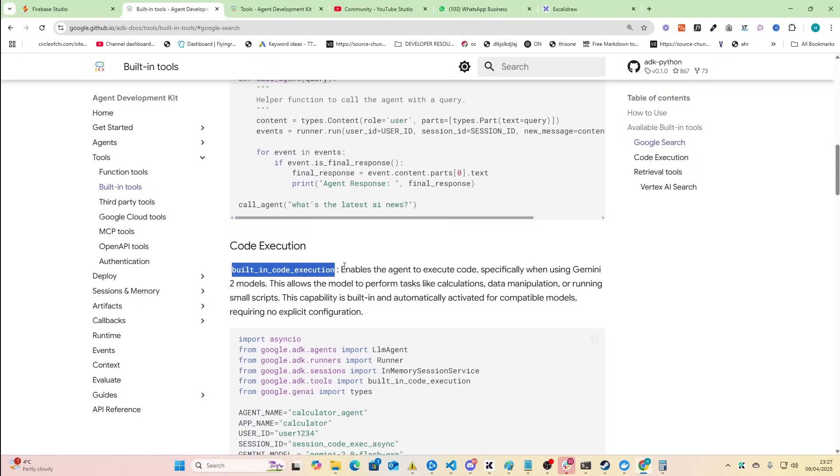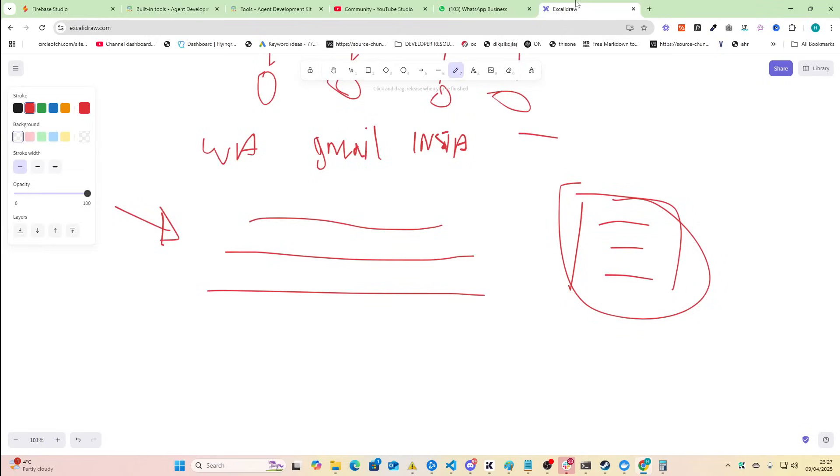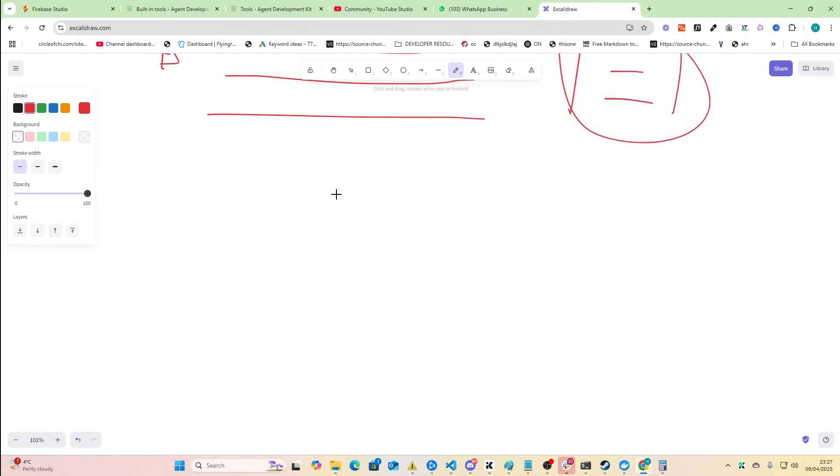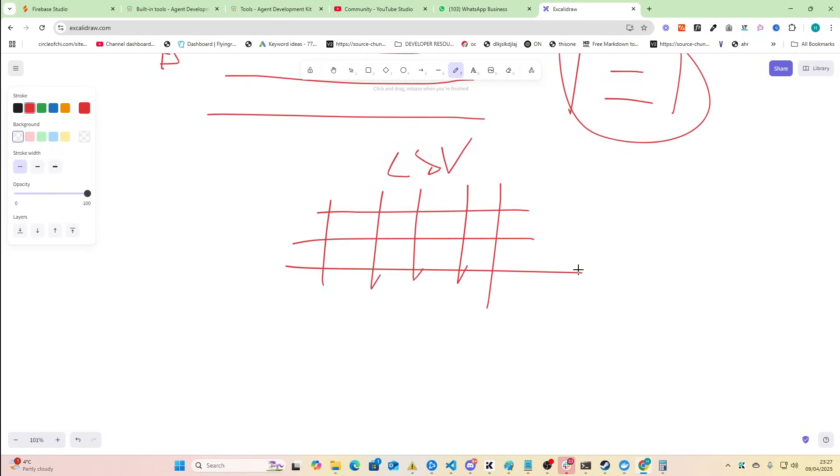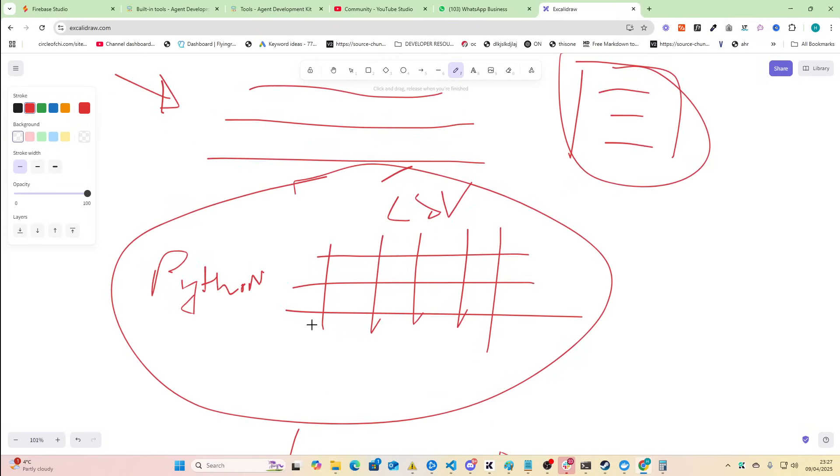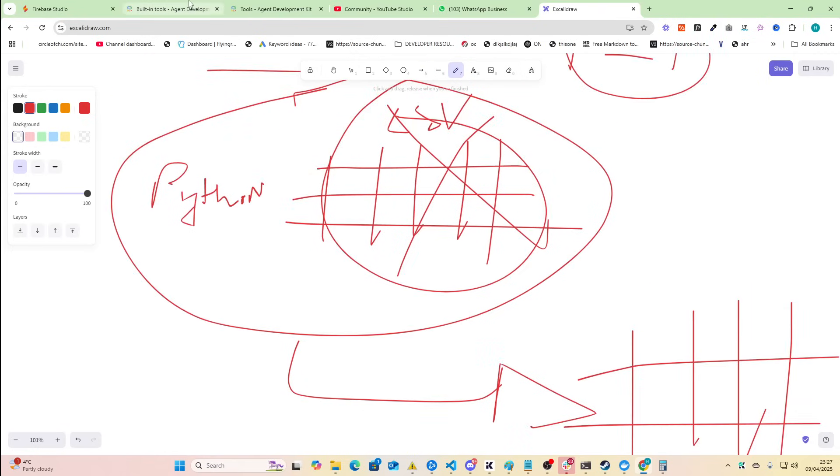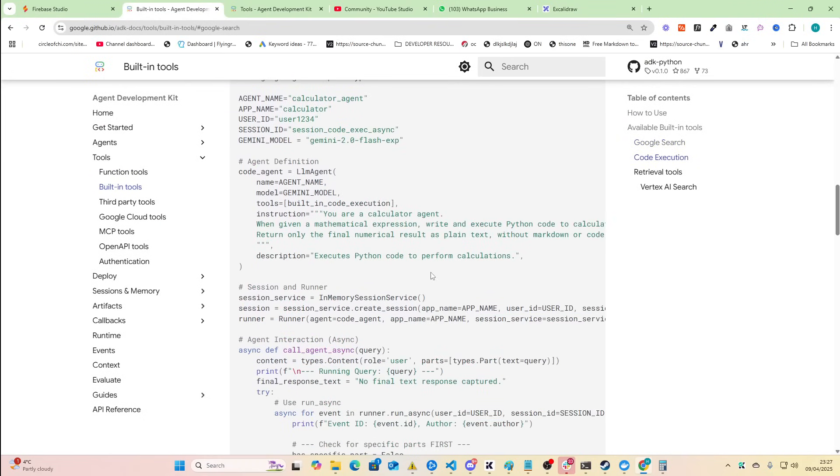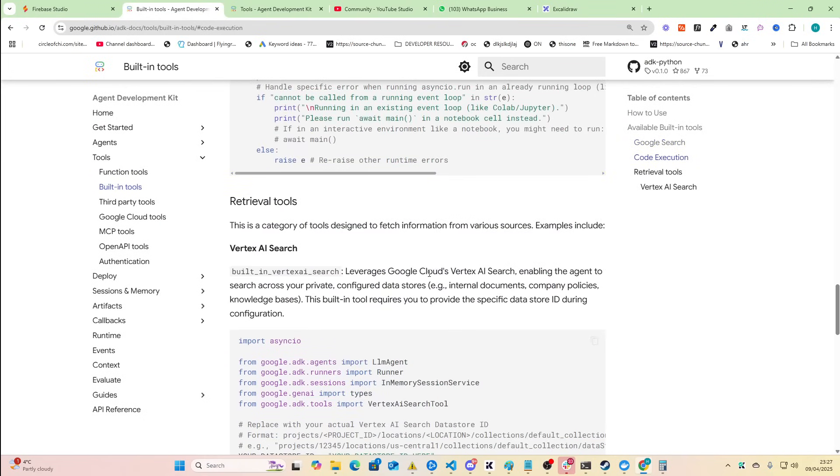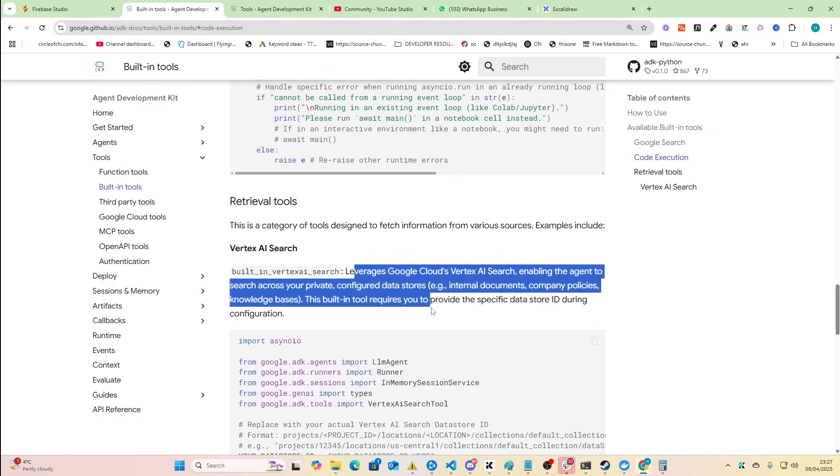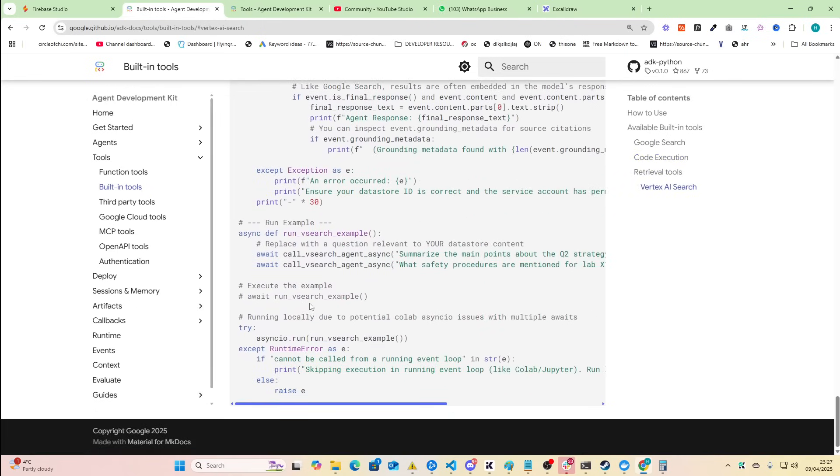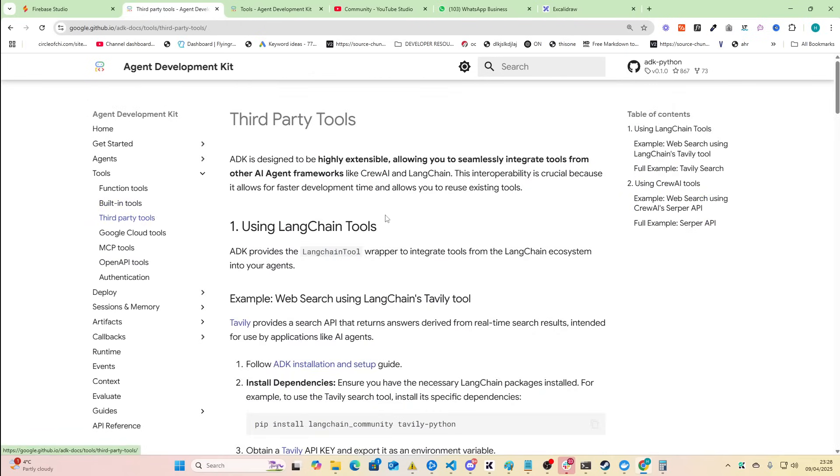Built-in code execution enables the agent to execute code. People do not appreciate the power of this at times. What this basically means is you can give a raw unfiltered CSV to an agent, tell it to clean the data using python, it can then autonomously run that python code and then instead of having this dirty data it has this nice clean CSV. So again really really interesting. So built-in Vertex AI search loaders, Google Cloud's Vertex AI search, letting the agent to search across your private configured data stores, internal documents, company policies, knowledge base - very interesting. I won't be using that personally but very very interesting.